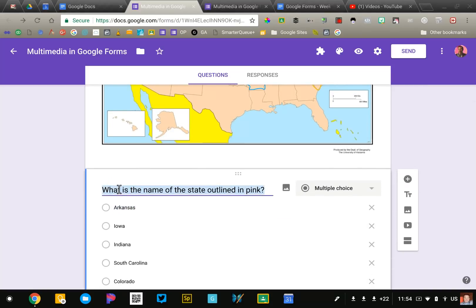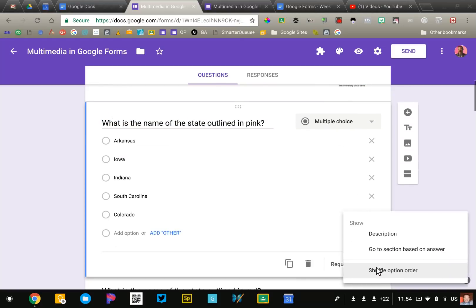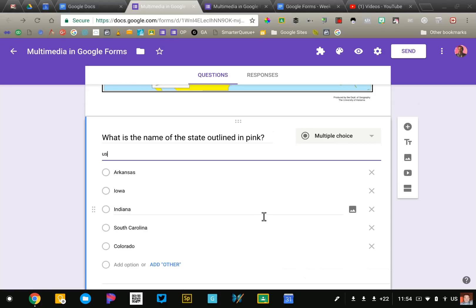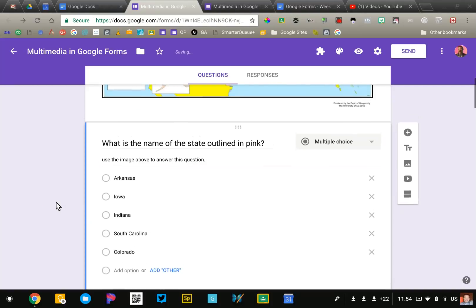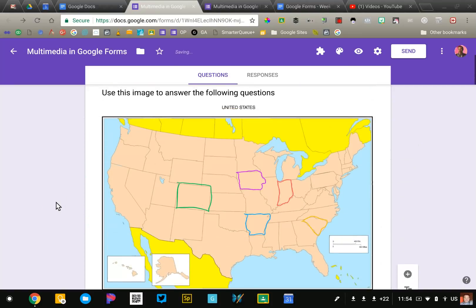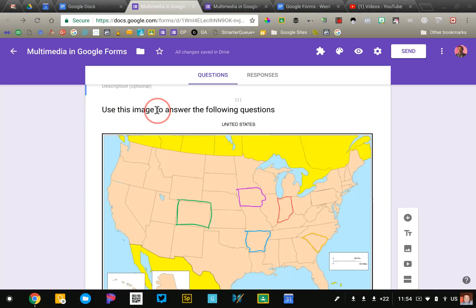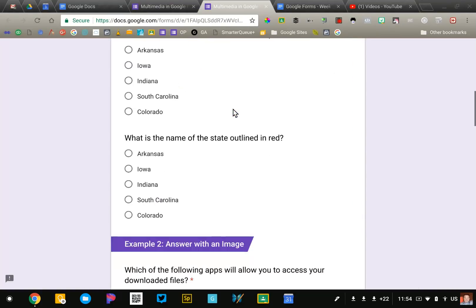Typically in the question stem I might add a little description and say use the image above to answer this question just so it's clear. You can also add instructions as I have here above the image. So that's the first example. It's a very simple image question down below.